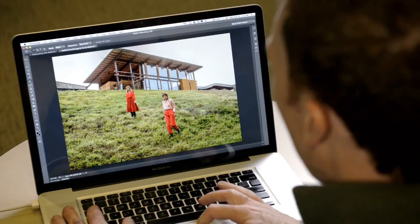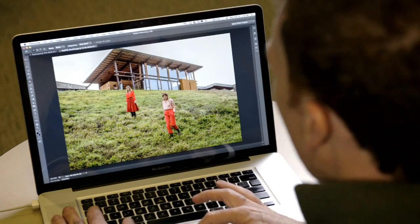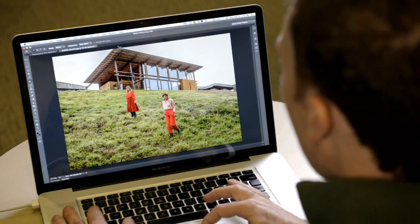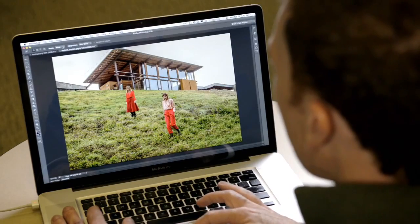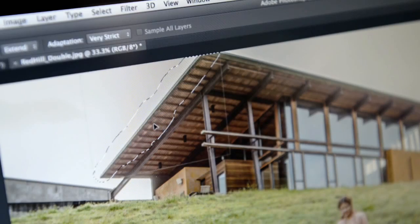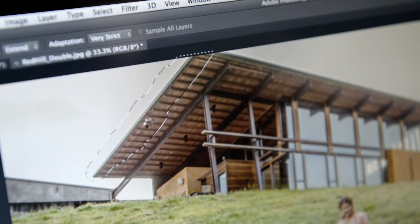There is one other thing I can do with this that I could never do before. I'm going to make a selection of the roof here, then change my mode to Extend, and I can grow that really quickly and easily.